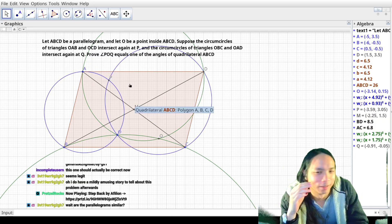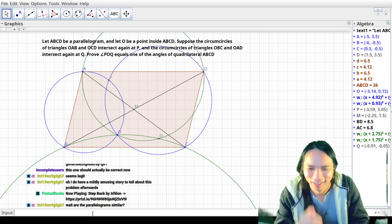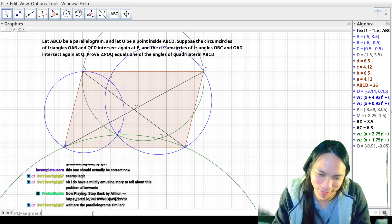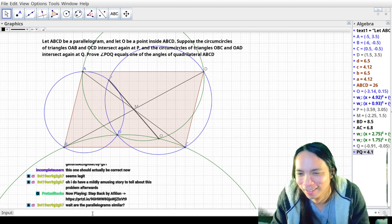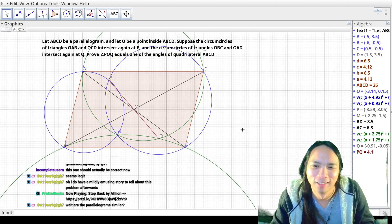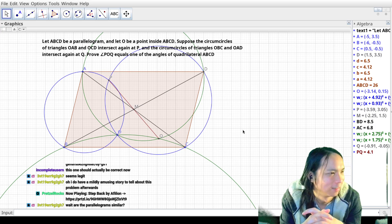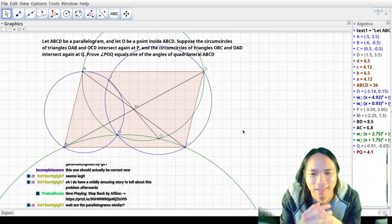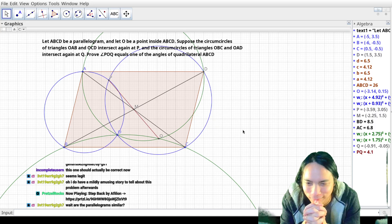Thank God for GeoGebra, bro. Oh yes! That was stupid. Oh god. And I'm on video too. Okay, never mind. We'll have to actually do something different.